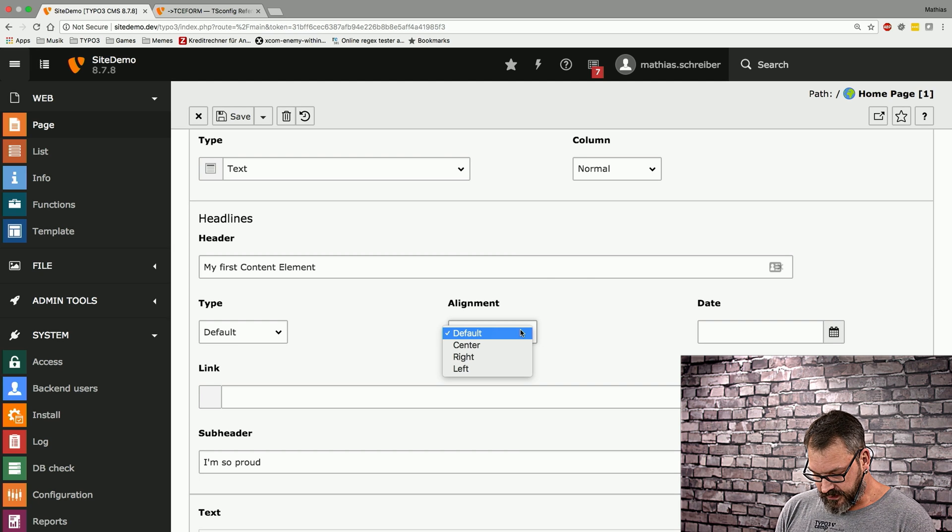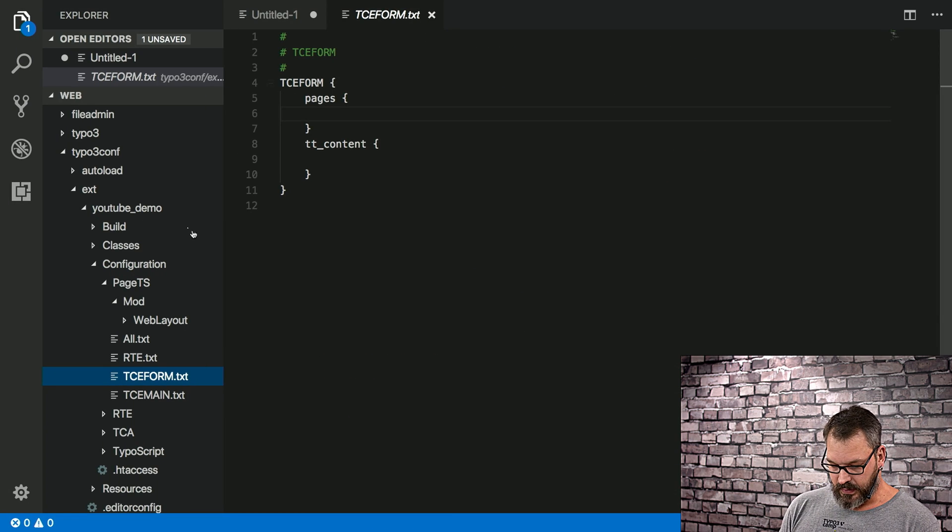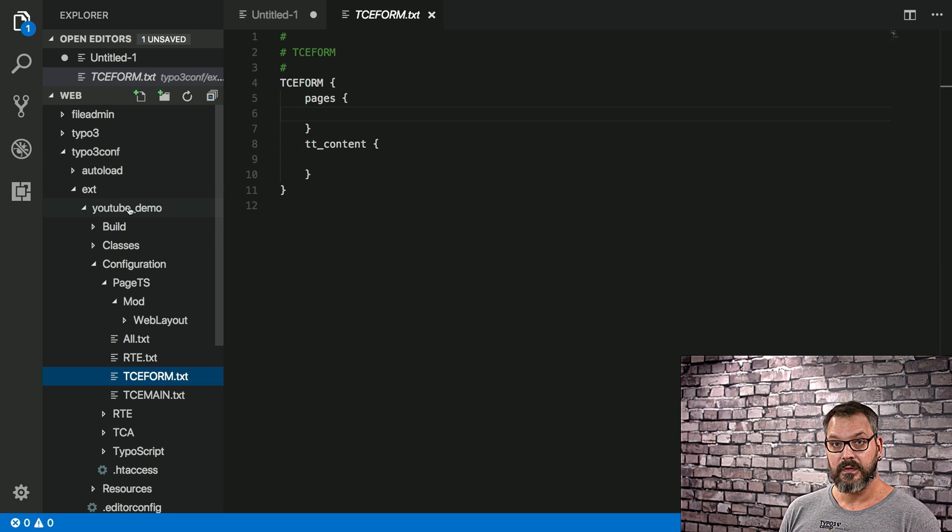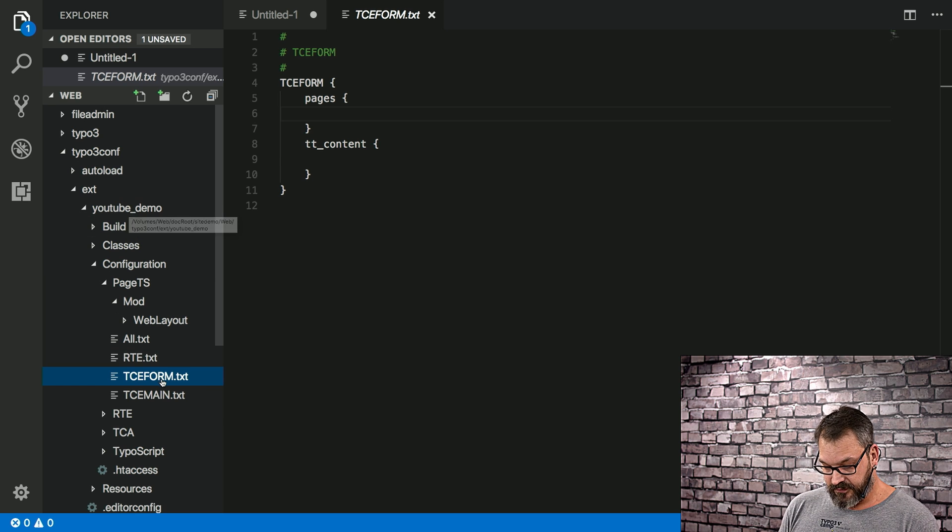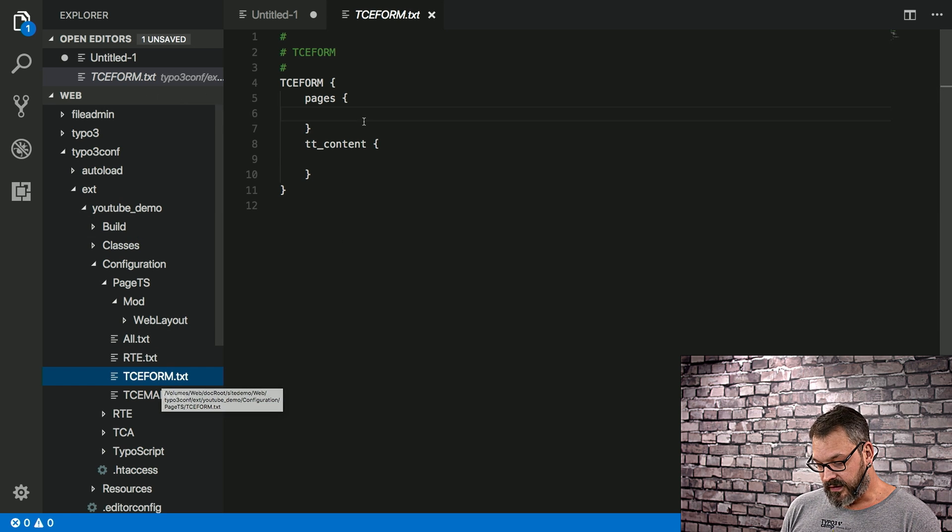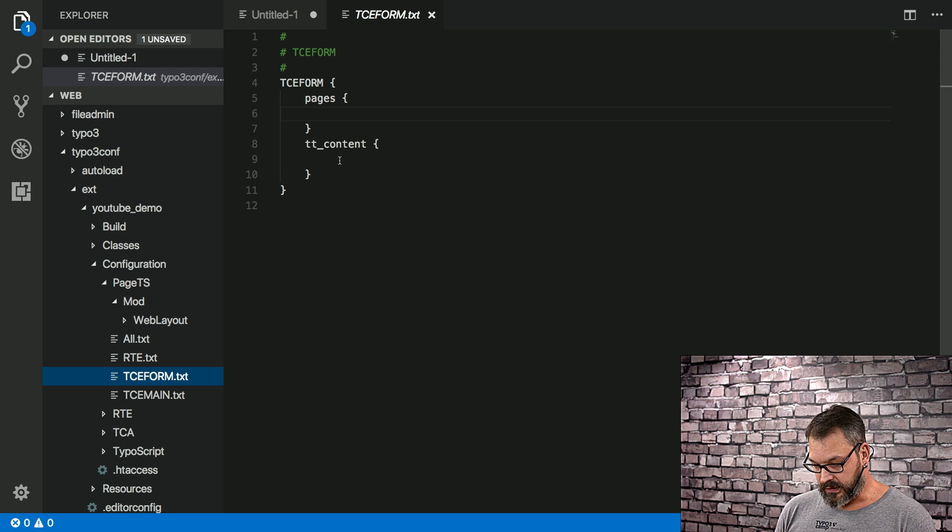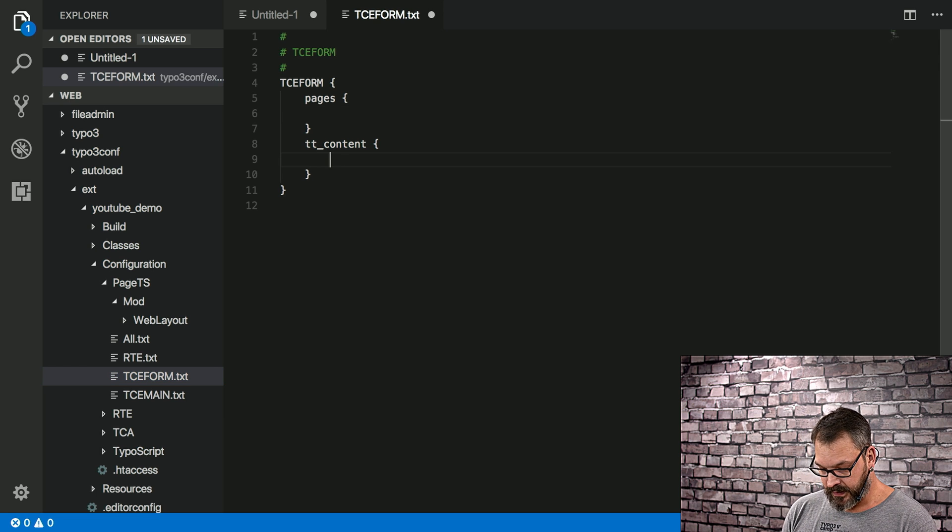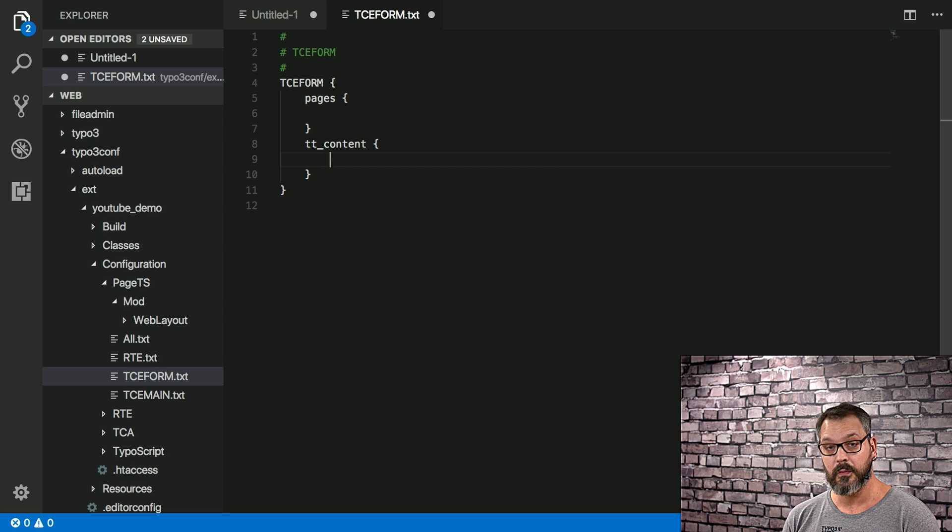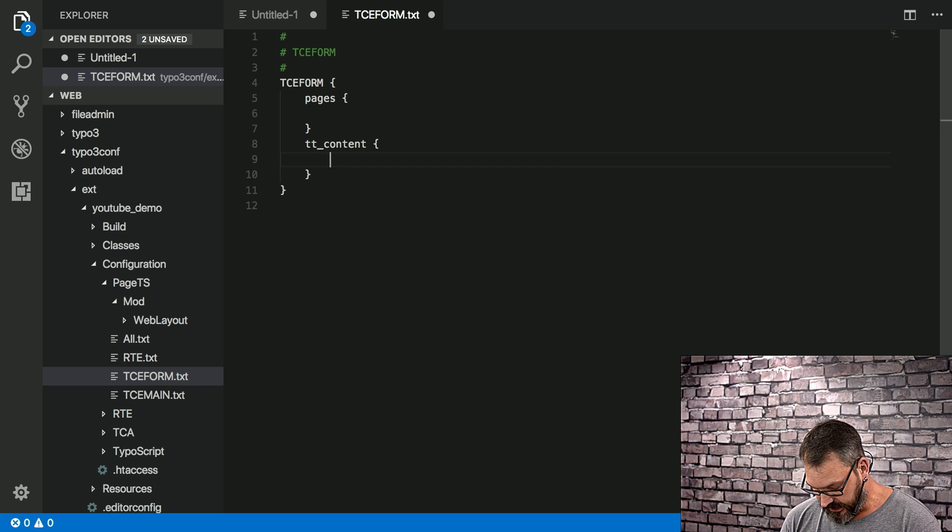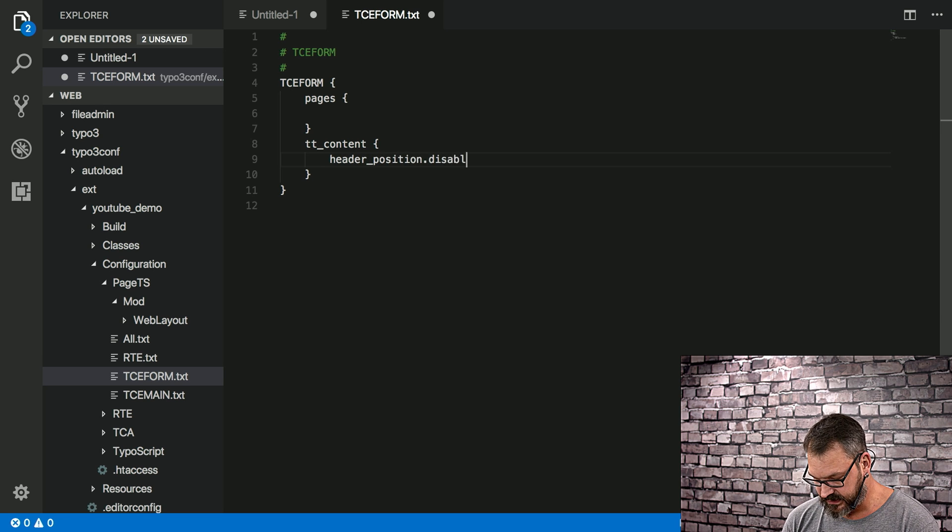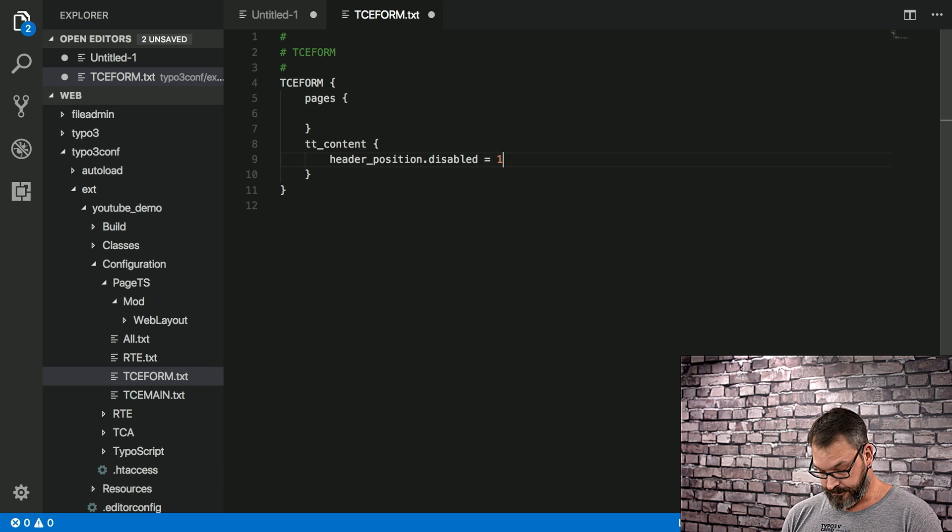If we get back to our TYPO3 demo that comes from the sitepackagebuilder.com, we can open up the tceforms.txt, and there's a couple of useful things we can do here. For example, we can go to the tt_content section, which reflects the content database table, and we can take the field header_position and set disable to one. So if we save this...